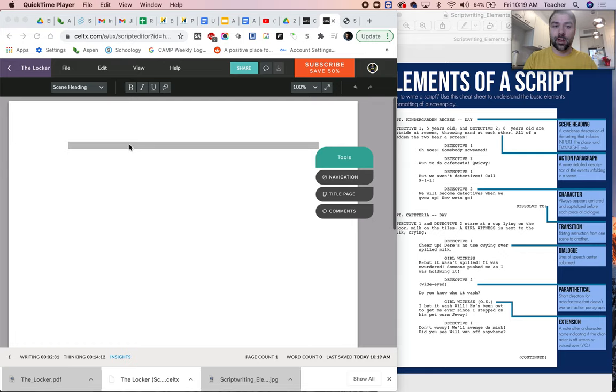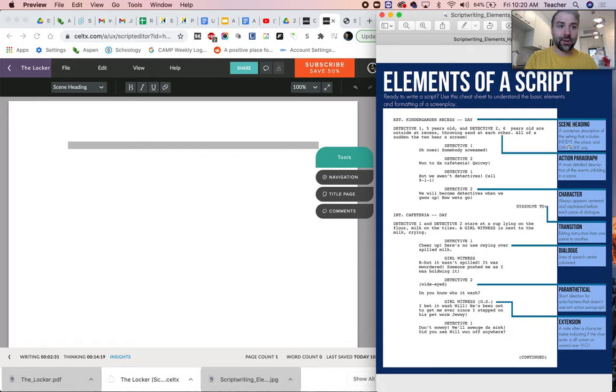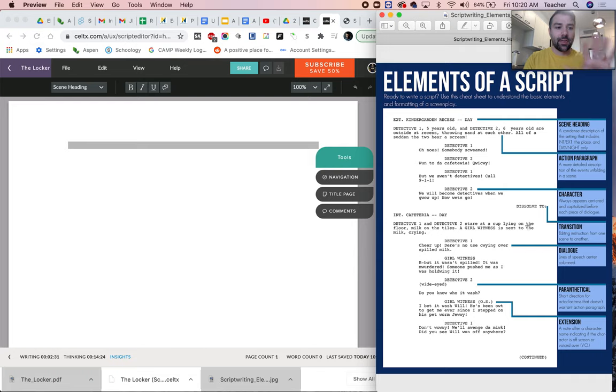So first thing you're going to do is you're going to open the elements of a script. This is a nice little reference sheet and it tells you all the definitions of what we're talking about. So scene headings, action paragraphs, characters, etc. That's a good kind of key reference.